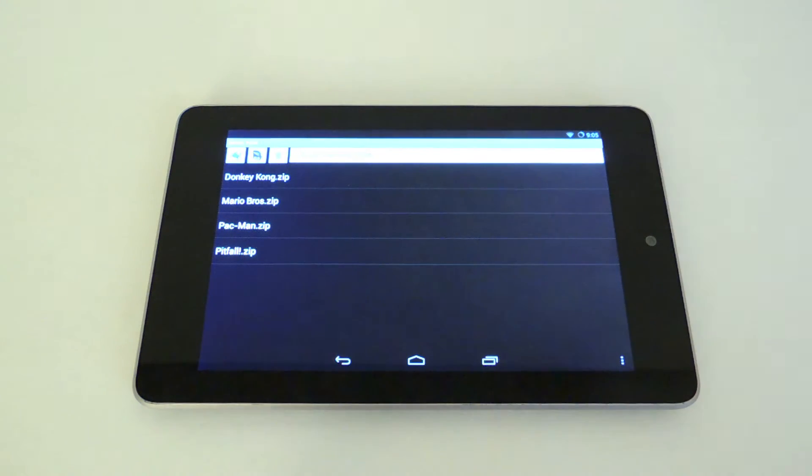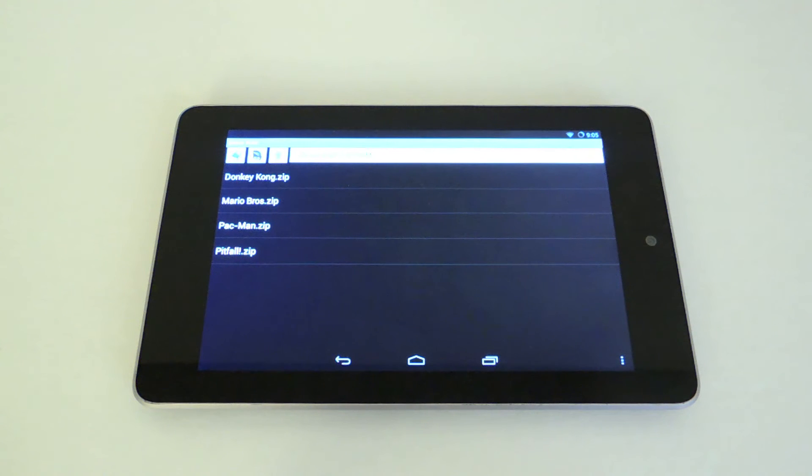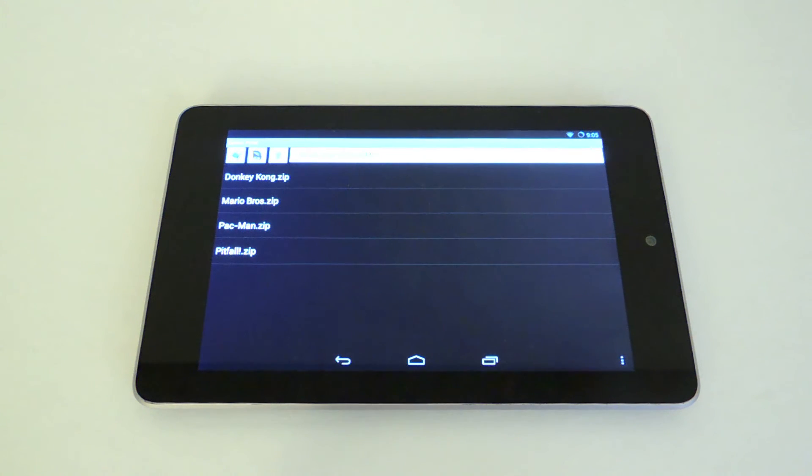Now you will need games which are also called ROMs. If you do a quick Google search, it's really easy to find the 2600 games. They're very small files and you can fit all of them into a really small flash drive.